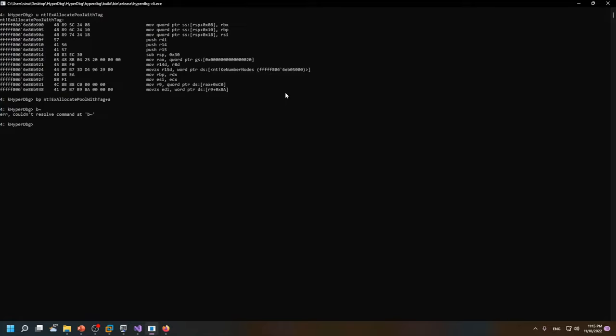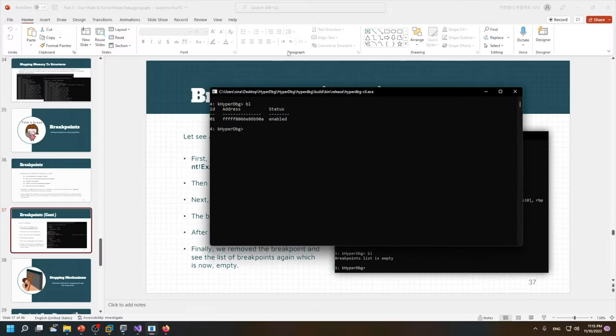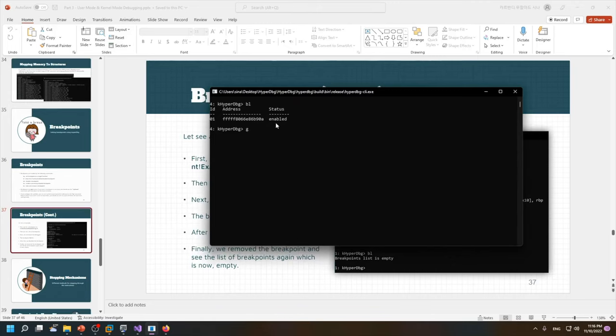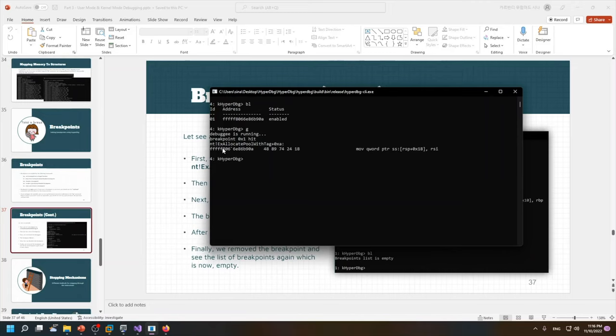We also saw the current process. If I see the breakpoint by using the bl, you can see that it's enabled and working. So I continue, and after continue, as you can imagine, this is a highly, it's a function with a high rate of execution, so I just get the breakpoint hit immediately and it says that the breakpoint one is hit and we are currently here.